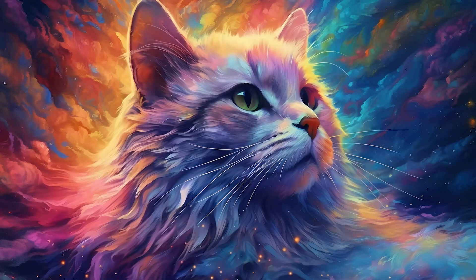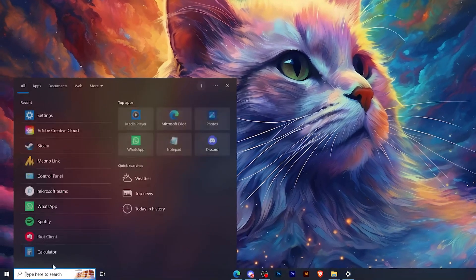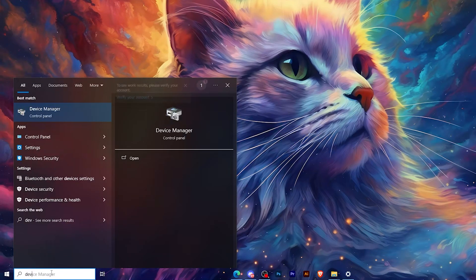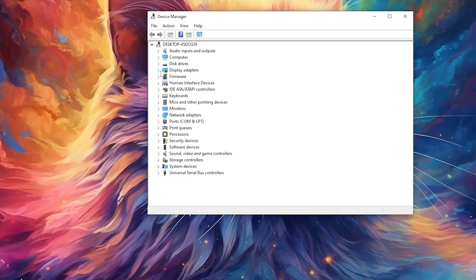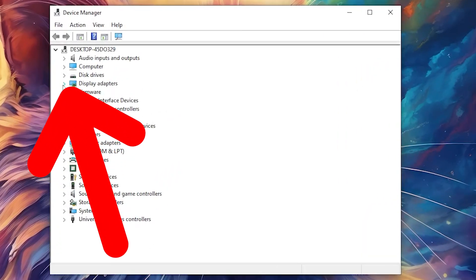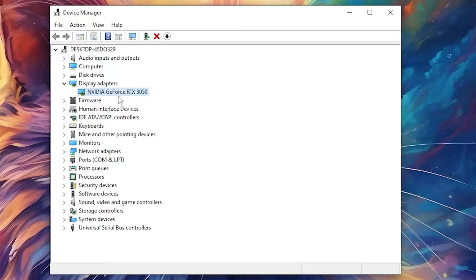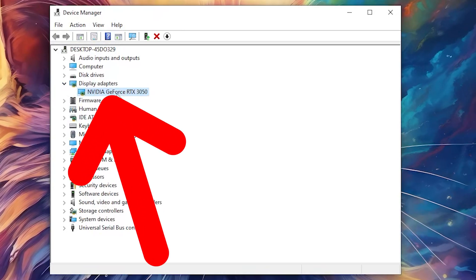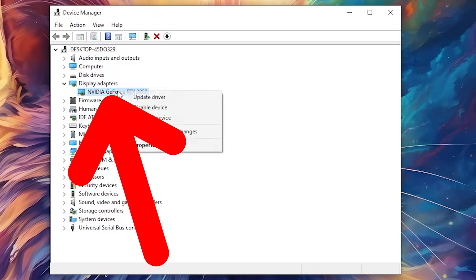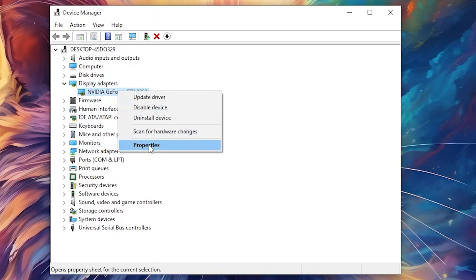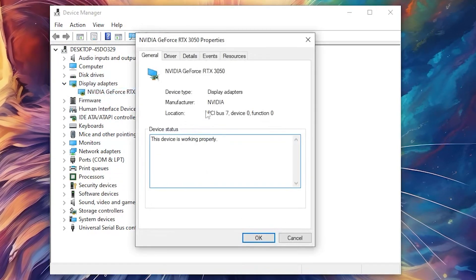Now the second method is to simply go and search for device manager, open it. Then you should click on the arrow beside display adapters and click on your graphics card, right click on it, then go to properties.